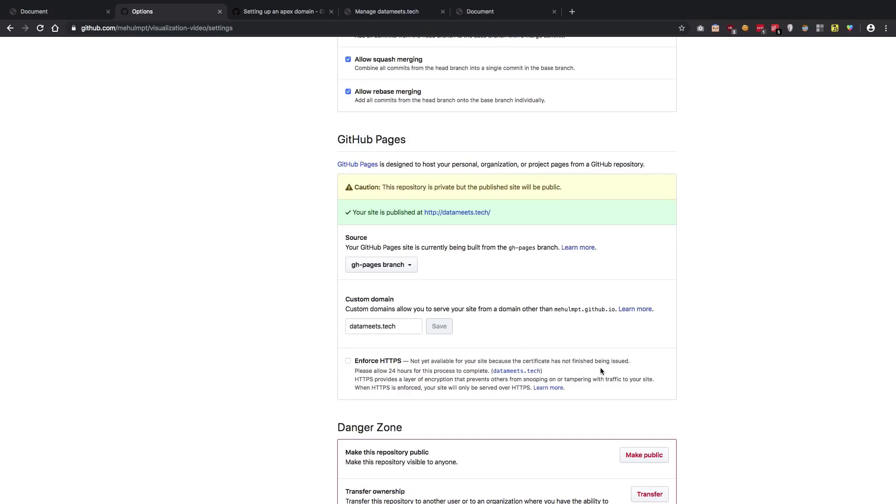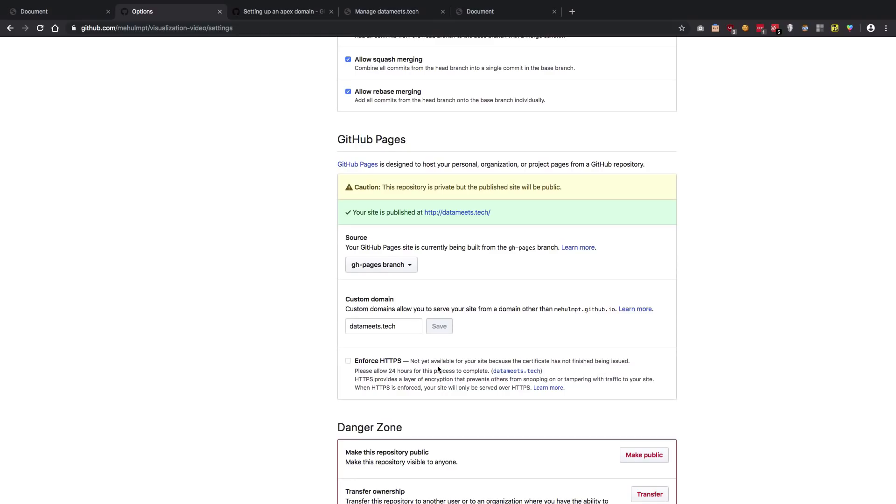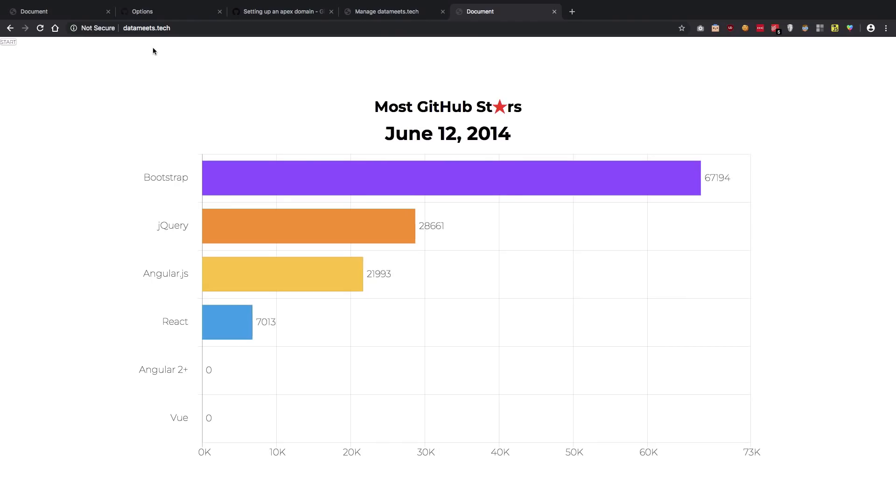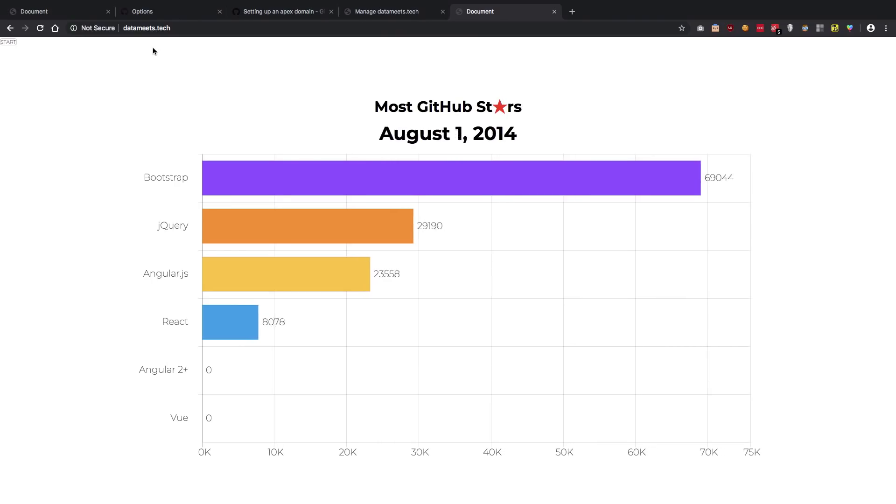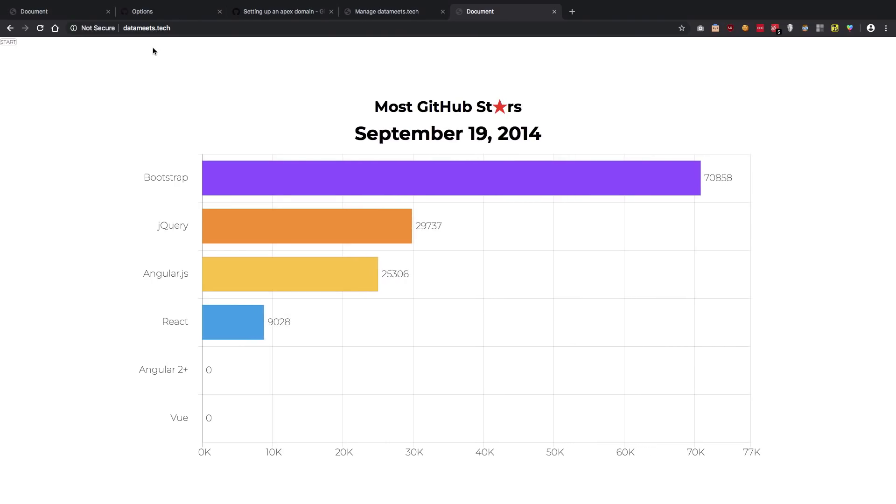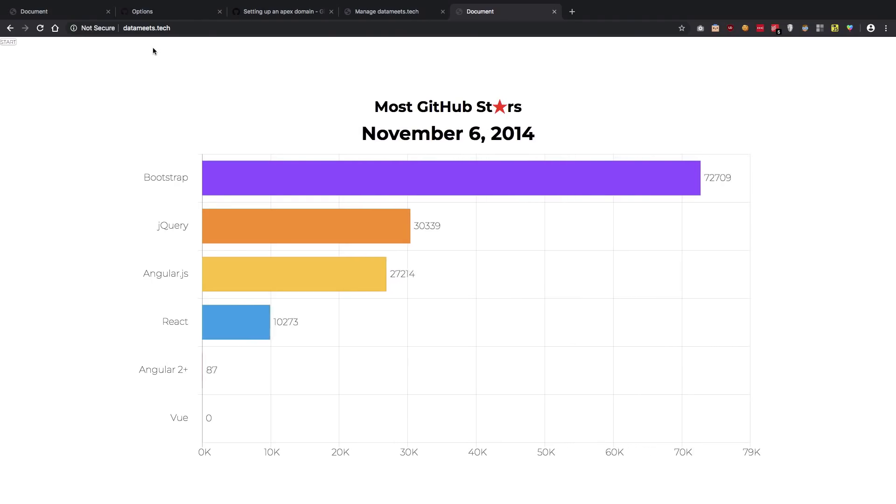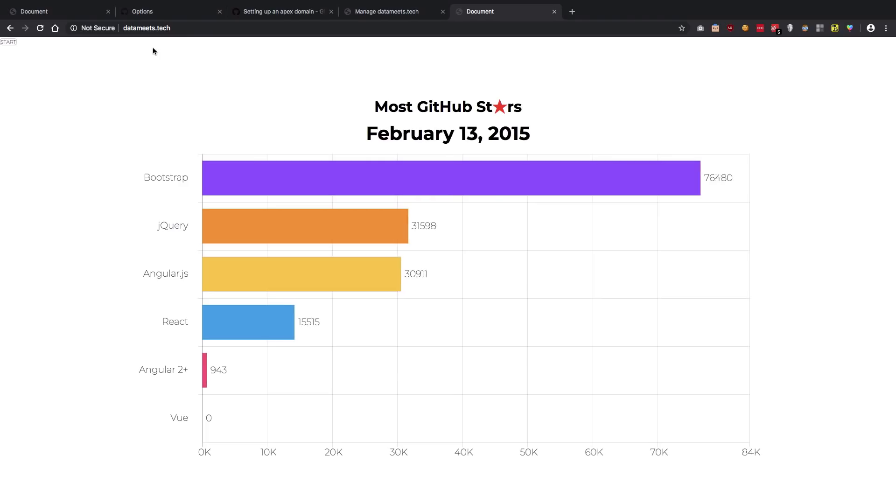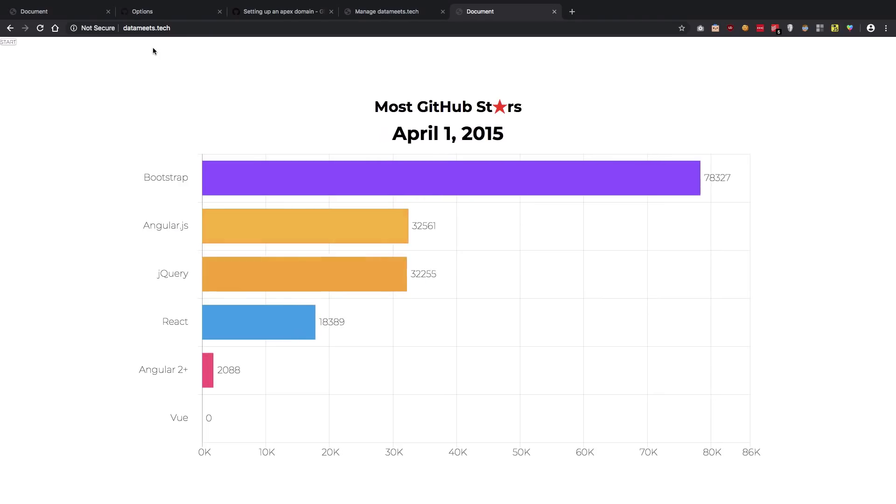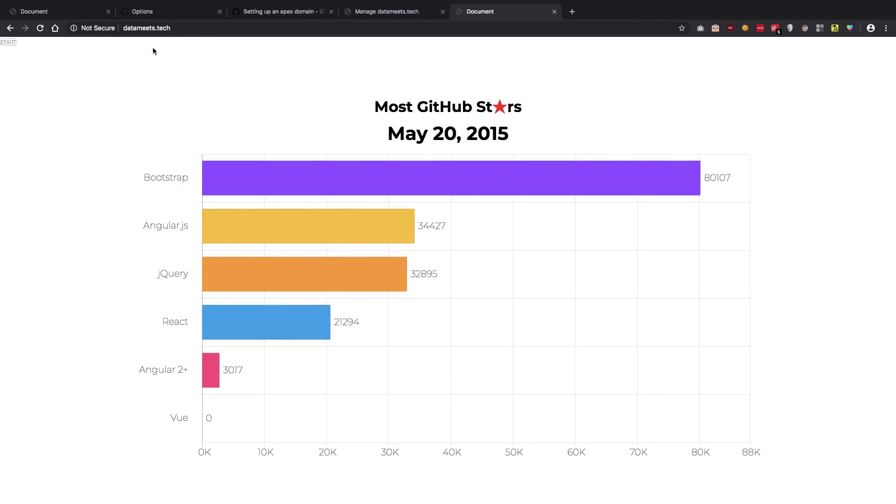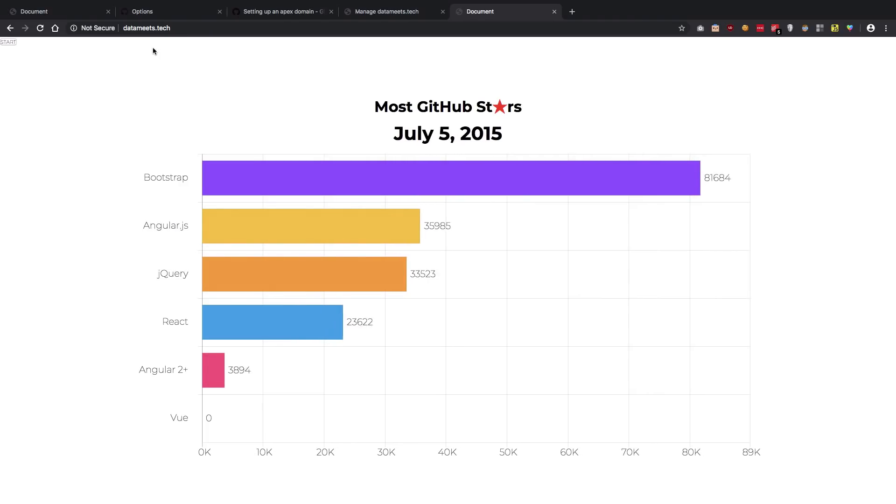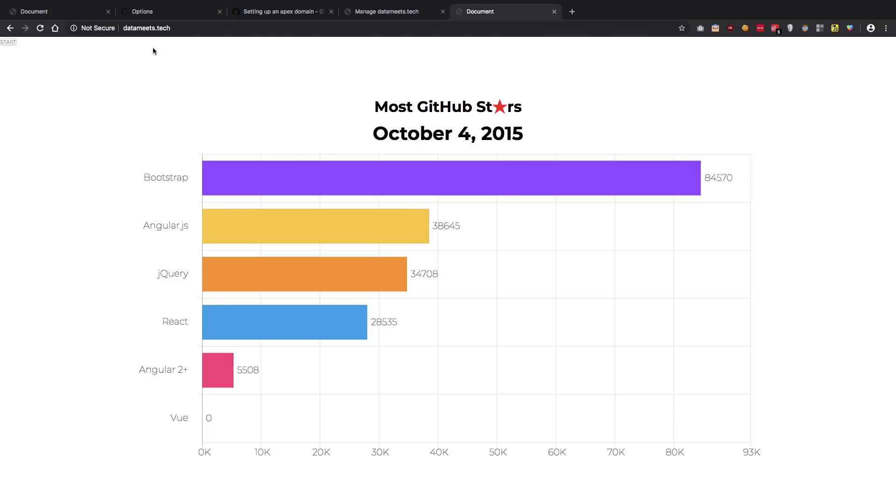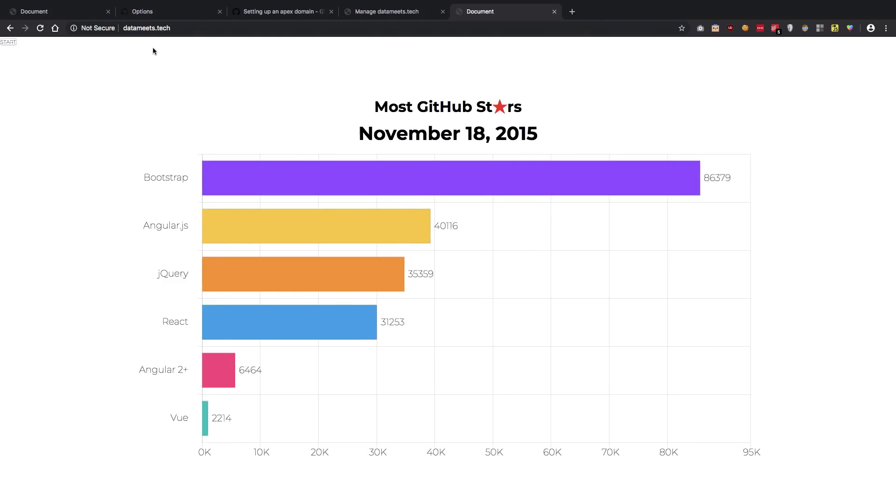You could pretty much enable HTTPS as well, though it's not working right now because it's a new domain. As you can see, the error message says 'not yet available for your site because the certificate has not been finished being issued.' This would be available within 24 hours, so you can wait for that or just access your domain without HTTPS at the moment. So you see it works—pretty far, so good.